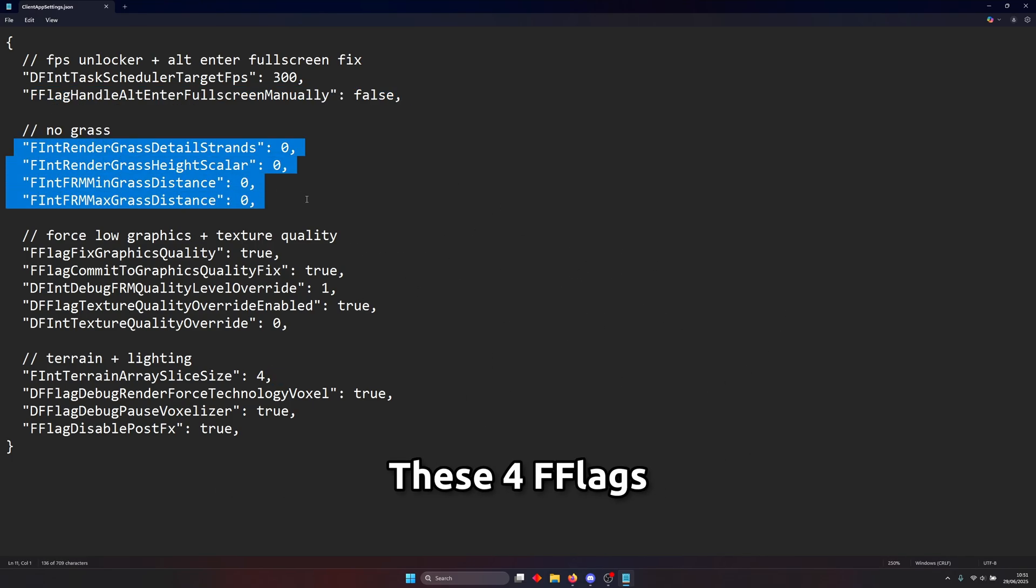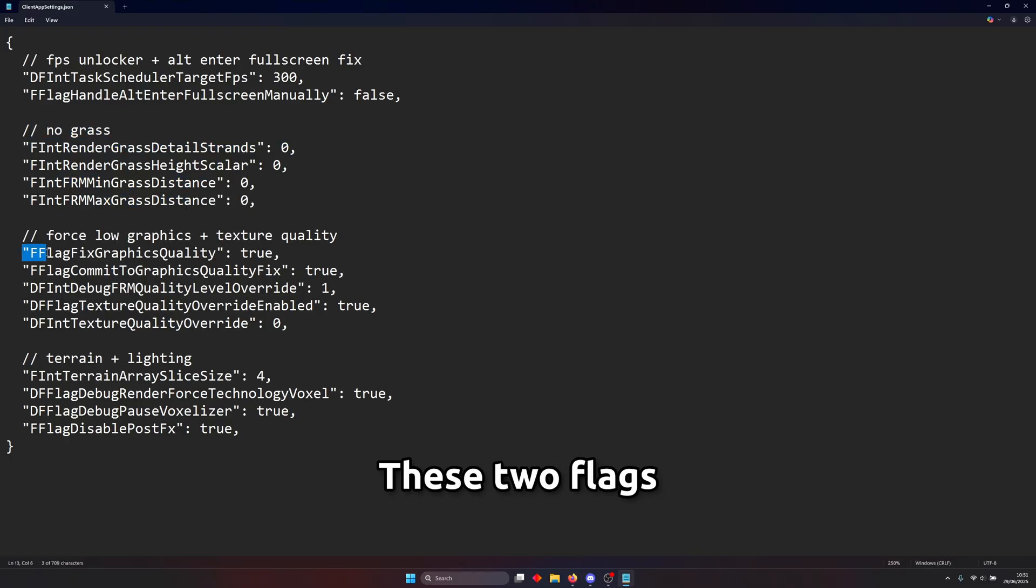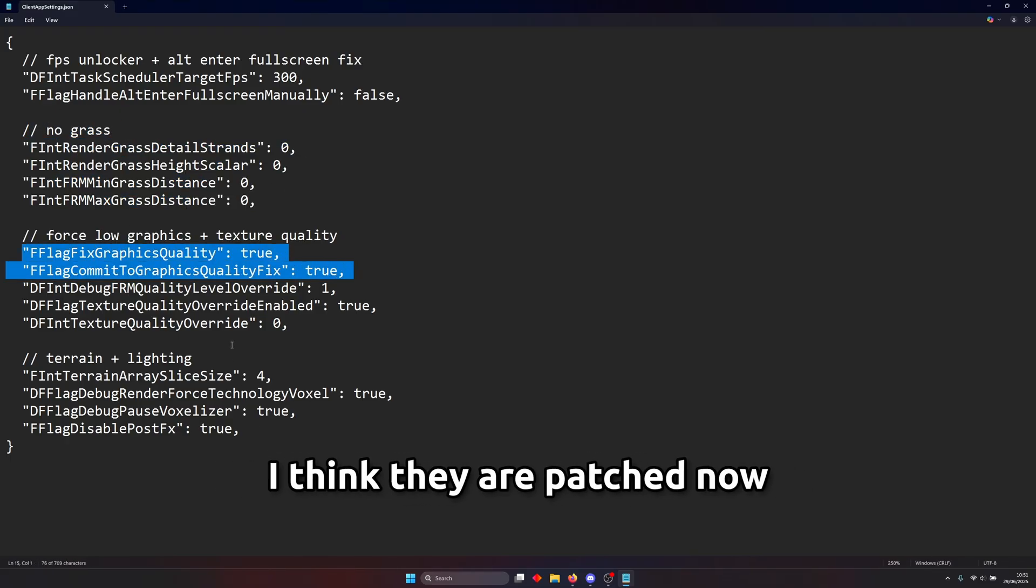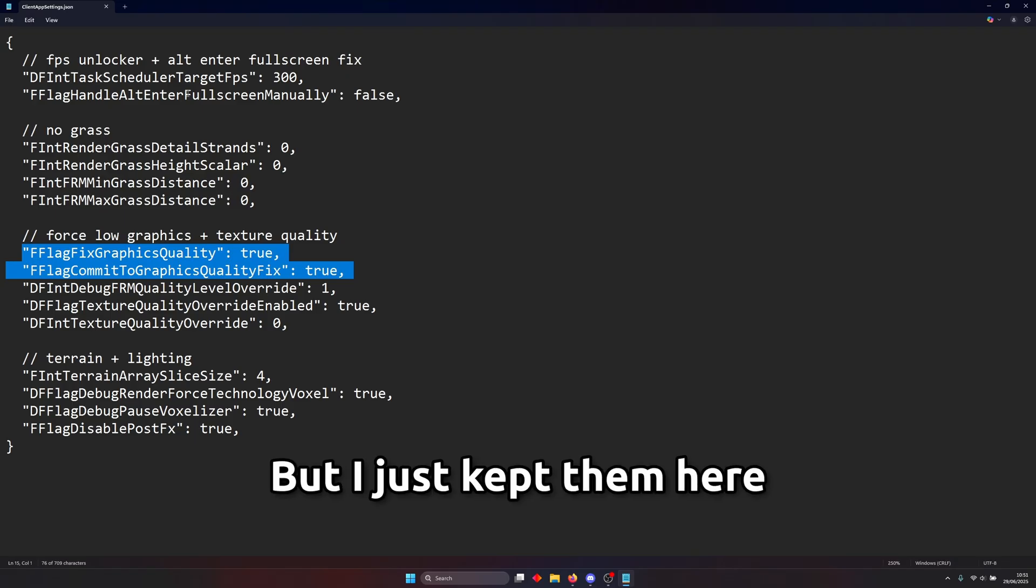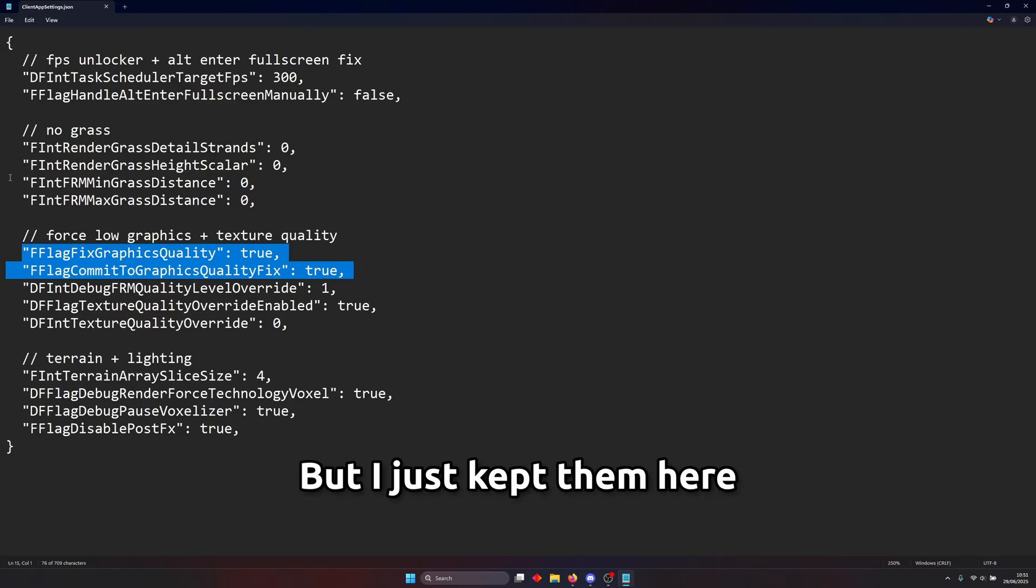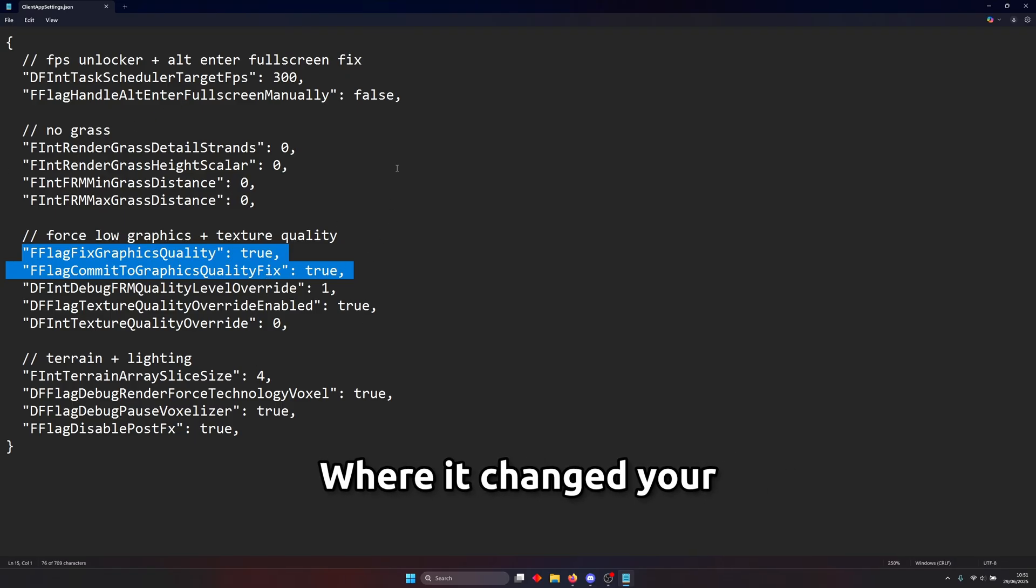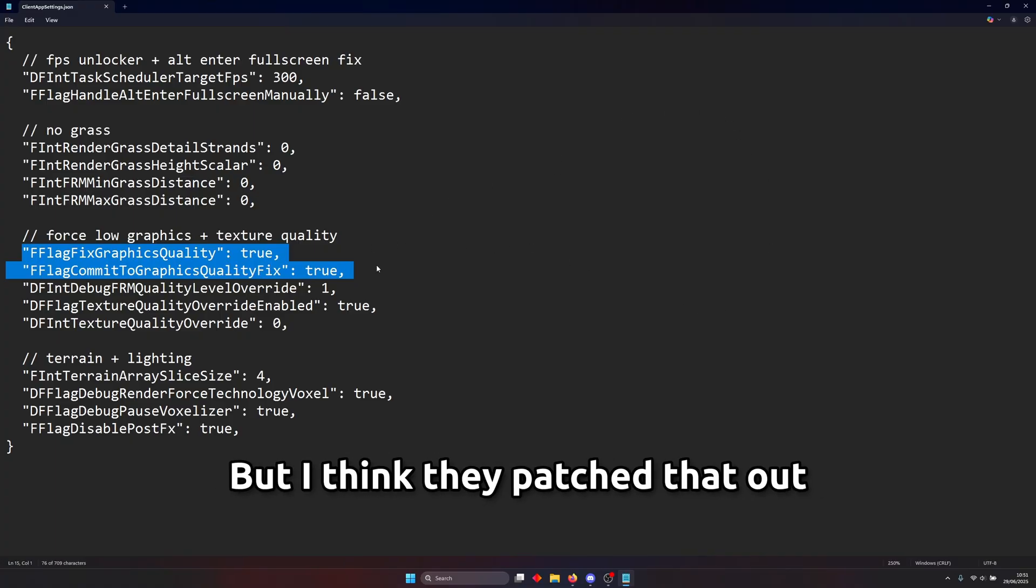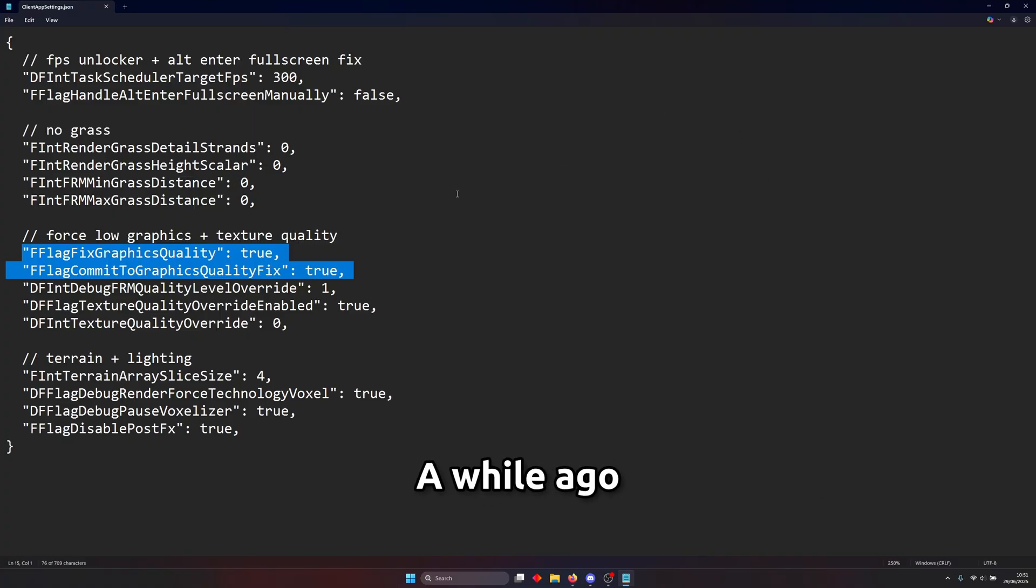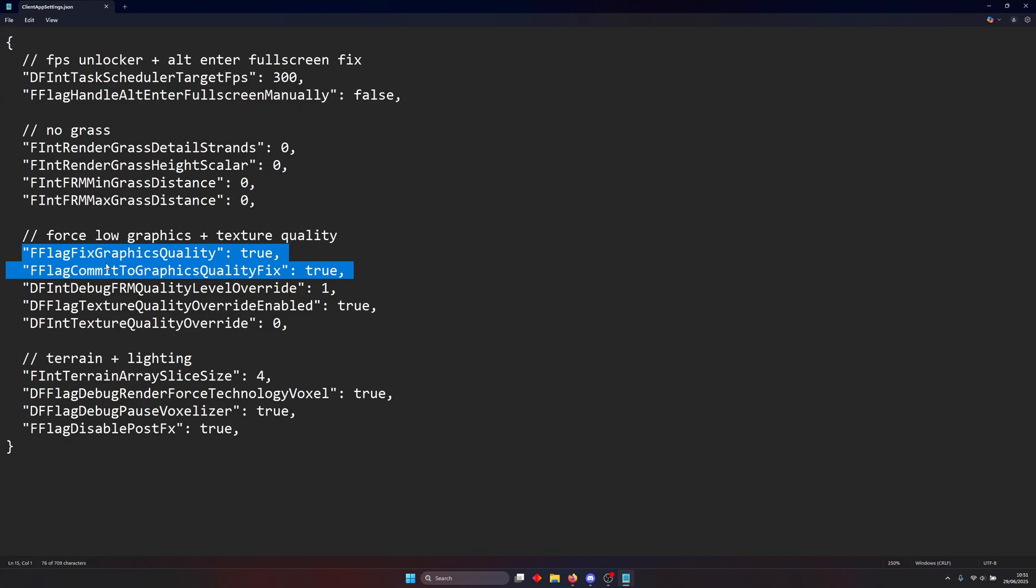These four flags are on no grass, pretty self-explanatory. These two flags I think they're patched now I don't think they work anymore but I just kept them here. These used to be flags where it changed your graphics quality slider from 10 bars to 20 bars but I think they patched that out a while ago and doesn't work anymore. I still keep it just for the heck of it.